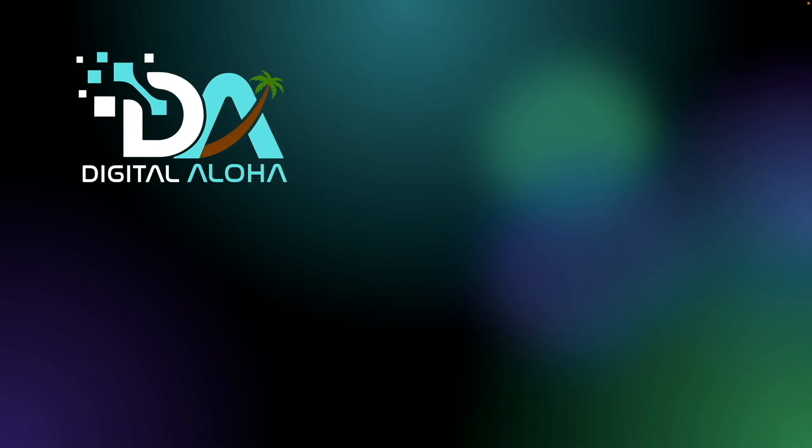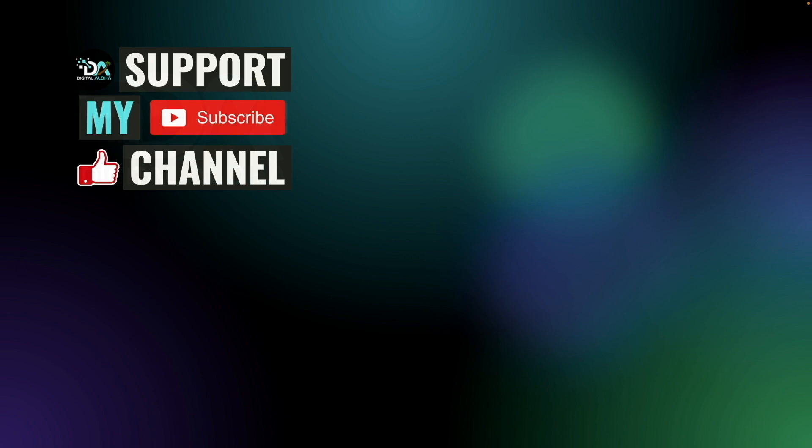Lastly, if you'd like to support my work or hire me for a project, check out the links on screen or in the description below. Thanks so much for watching.